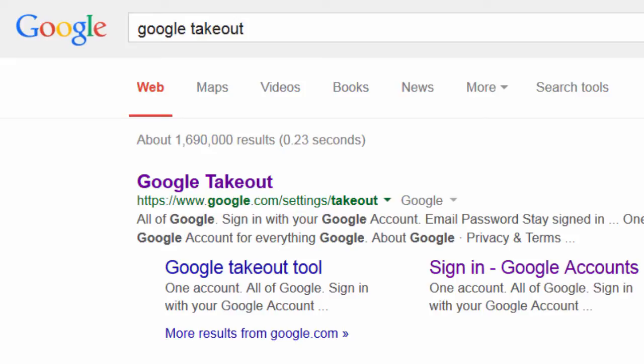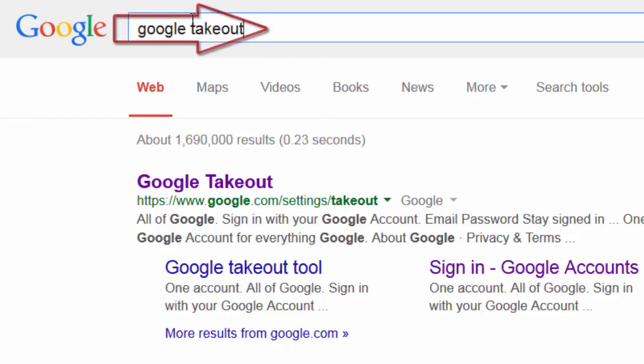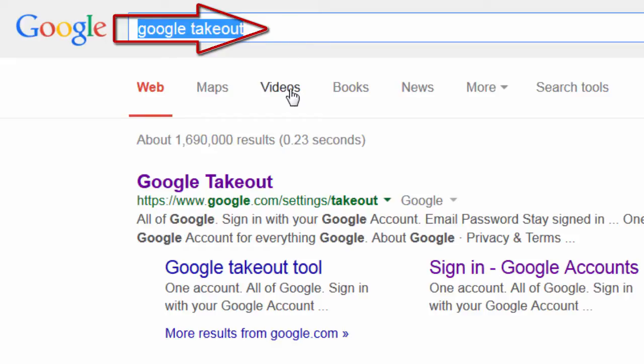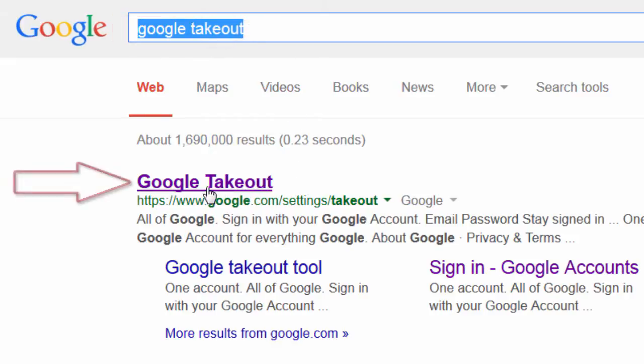So go ahead and open up a browser and go to Google. Once you're in Google, you're going to type in Google Takeout. Once you've typed in Google Takeout, you should find the link. Go ahead and click on the link for Google Takeout.